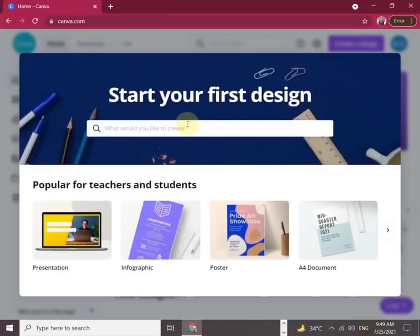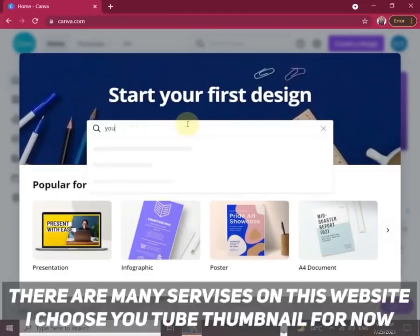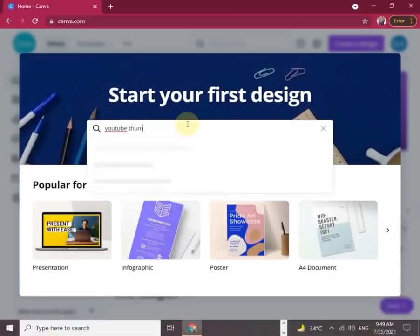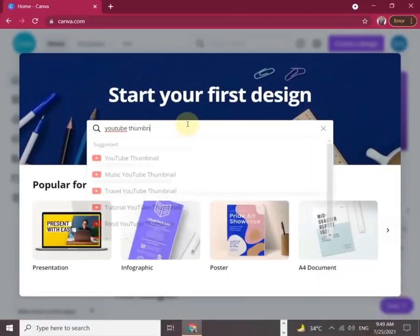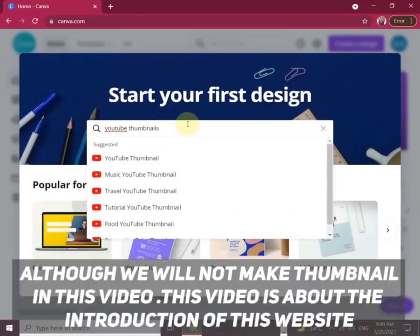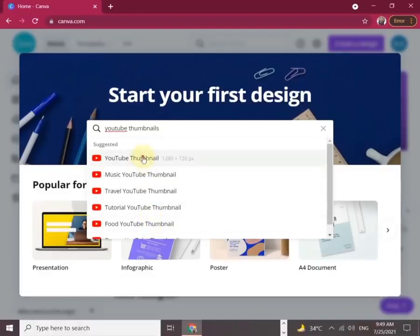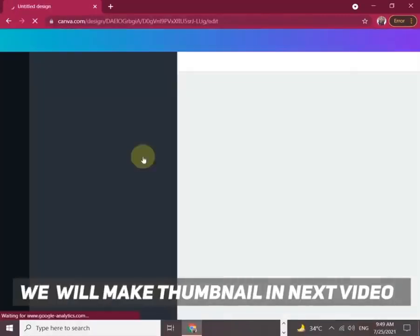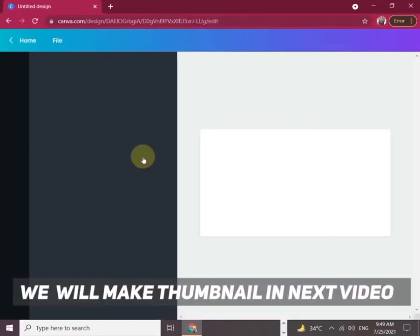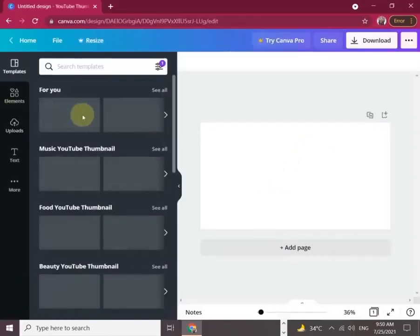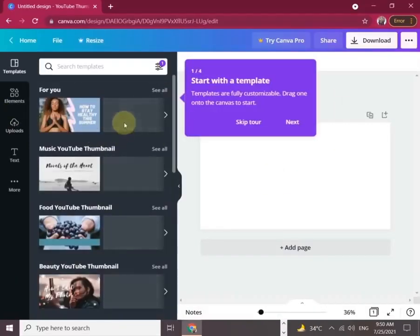As we are learning here, there are many other services on this website. I choose YouTube thumbnail for you, although we will not be making a thumbnail in this video. This video is about the introduction of this website. If you want to know how to make thumbnails, you can click the I button and it will take you directly to that video.